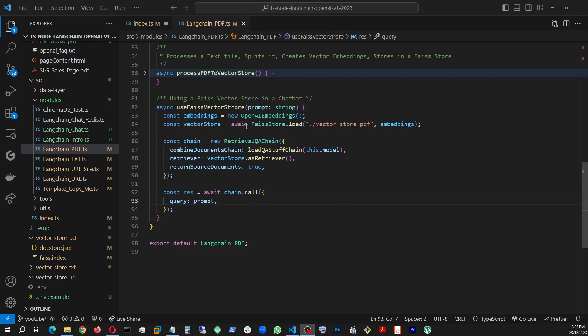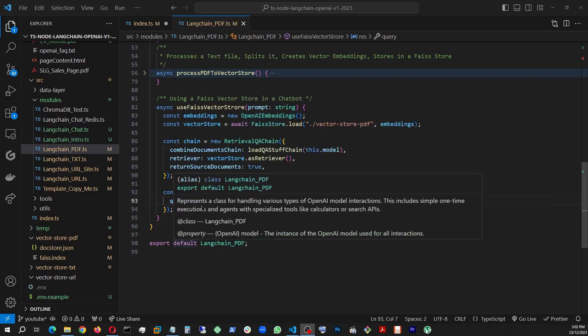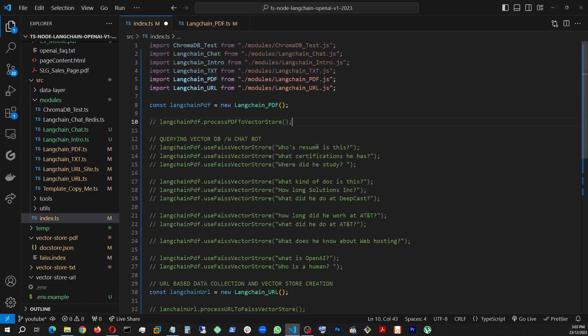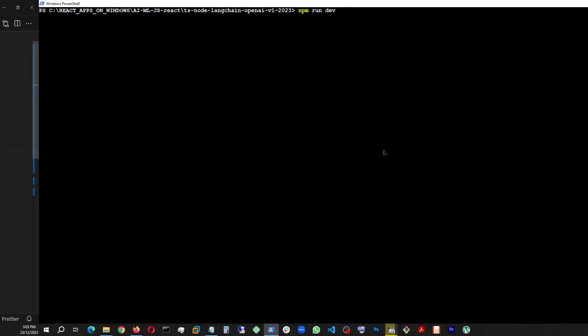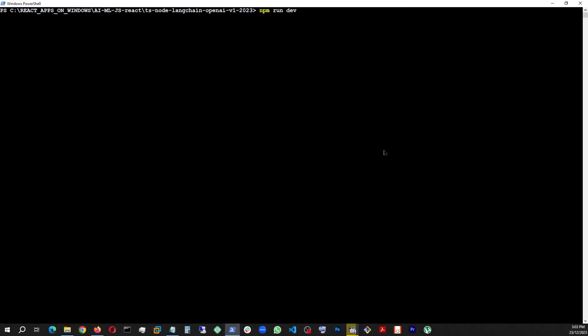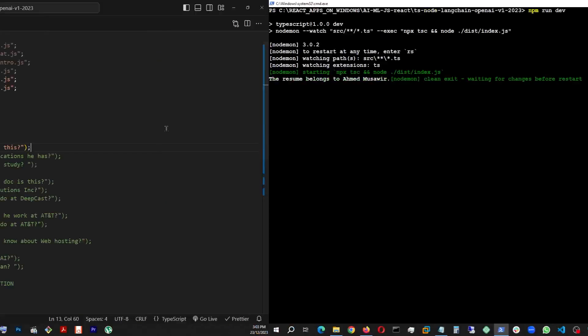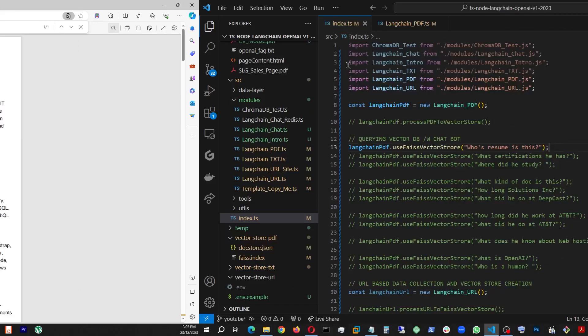But once we test it with this, we're going to push it a little bit farther. But for now, let's go. And as you can see, this one taking a string as a prompt, and that's what we're using here as a question. So let's go here. We disabled that one, and now we're going to ask questions. Let's see. Whose resume is this? Go here, run dev. The resume belongs to Ahmed Moussavid. So verify right there. Good job.